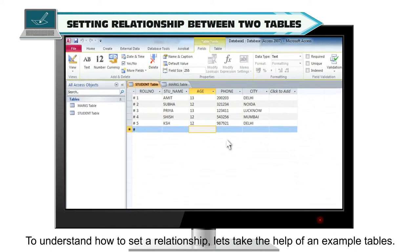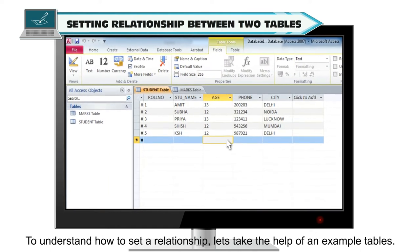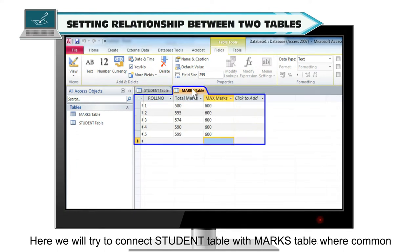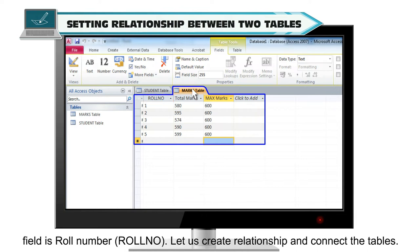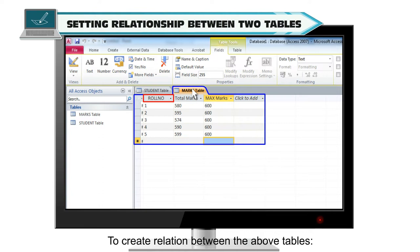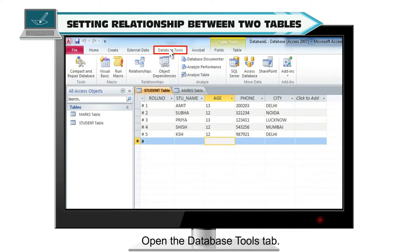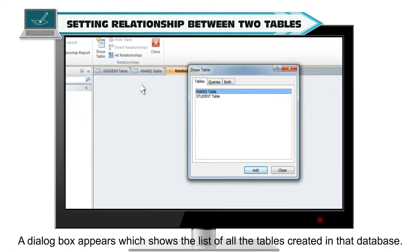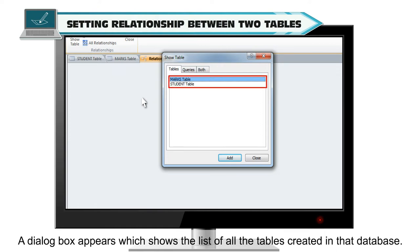To understand how to set a relationship, let's take the help of example tables. We will try to connect the Student table with the Marks table, where the common field is role number. To create a relation between these tables, open the Database Tools tab, then select the Relationships icon from the Relationships group of the Database Tools tab.